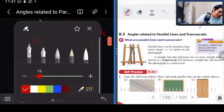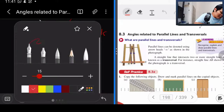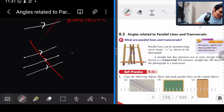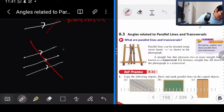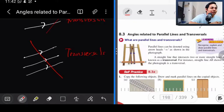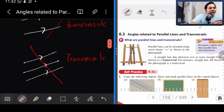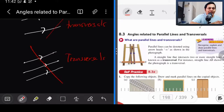Cikgu bagi contoh yang ketiga: kalau kita ada tiga line, ada garisan di sini — ini juga kita panggil transversal. Syarat dia: dia mesti kena dua atau lebih straight line. Kalau ada empat pun boleh, kalau ada lima pun boleh, asalkan dua atau lebih.